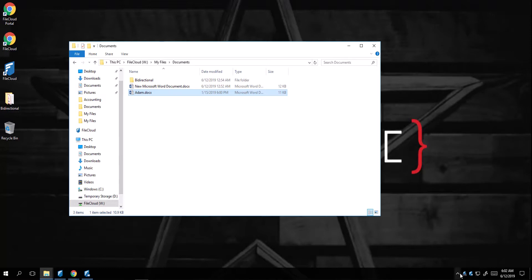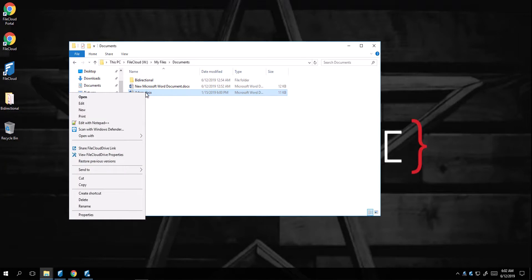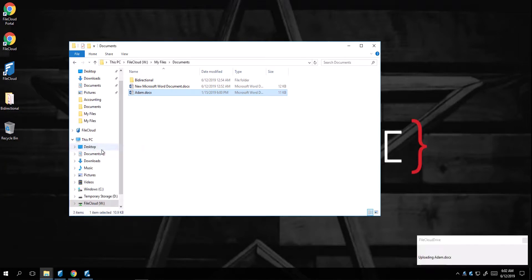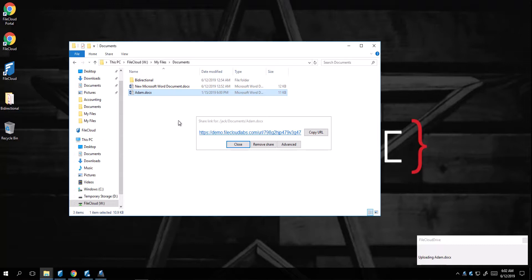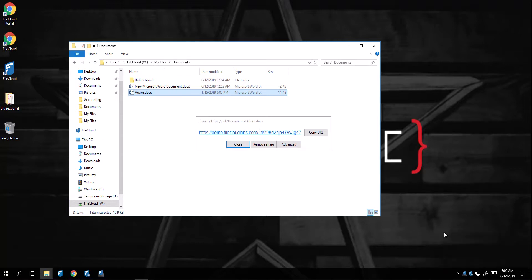Now, directly from FileCloud, you can create a share by right-clicking on the document, and click on Share FileCloud Drive Link. As you can see, the document is uploading. I'm still able to share it, and you will see a notification that the document is uploading.